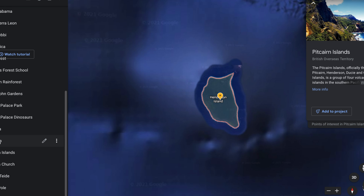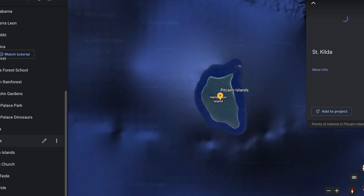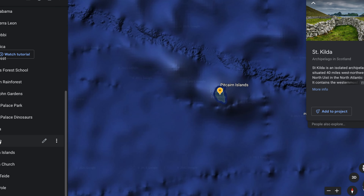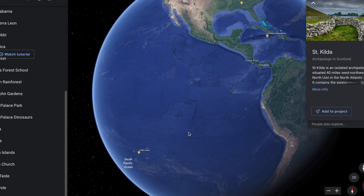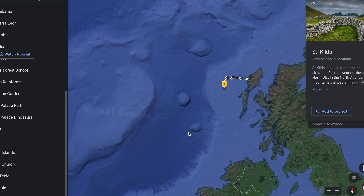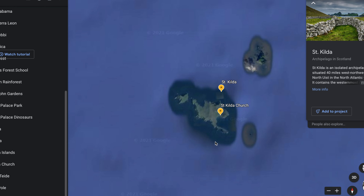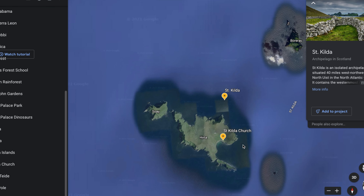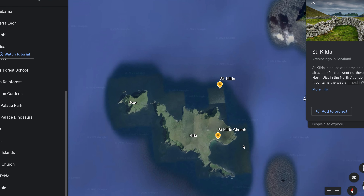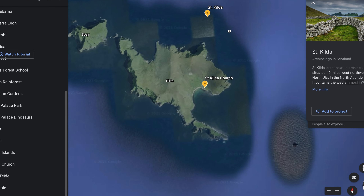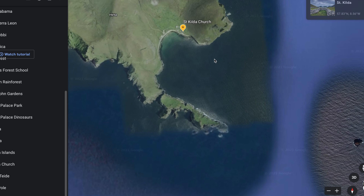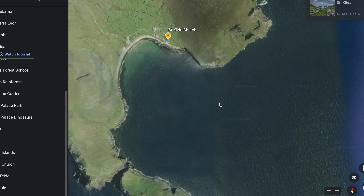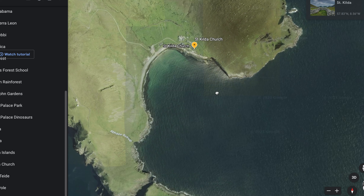Now let's go to a different island, a bit nearer Great Britain and where we are — an island called St Kilda. Again, a very small island.